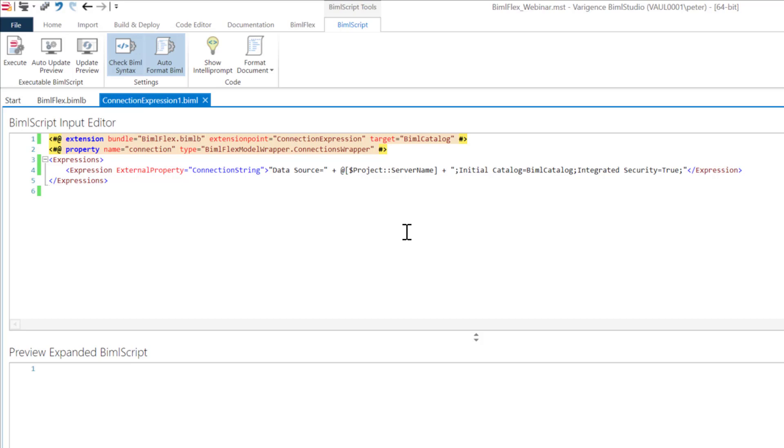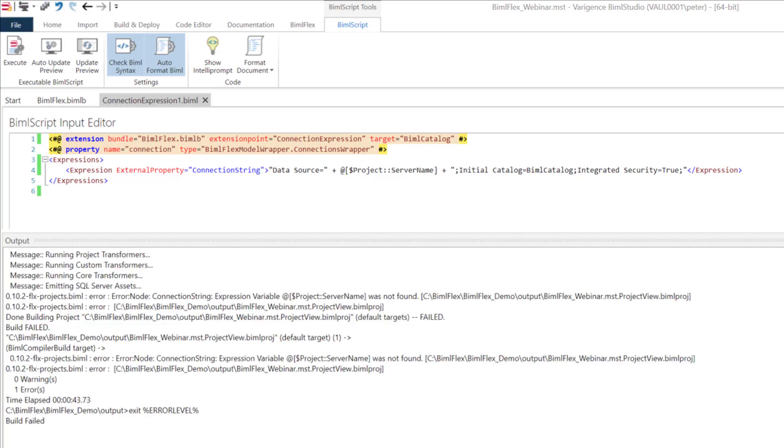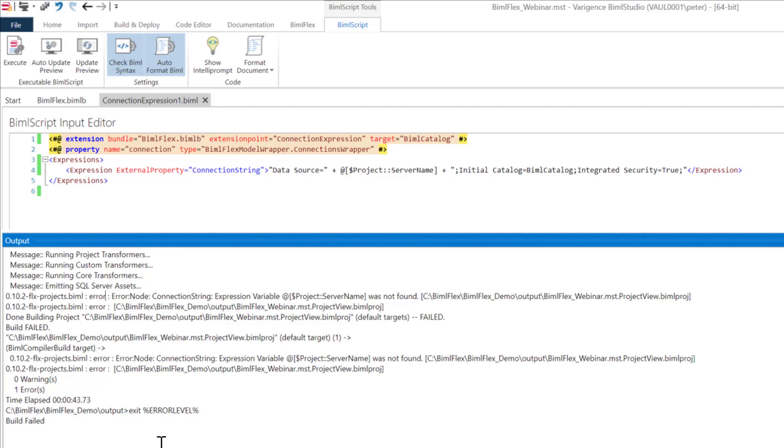What will happen is if you hit the build button, you'll get an error. I'm actually going to build this out to show you the error that you will get. So I'll hit the build button here. The build is completed. And as you can see here, I have this error message saying that variable project server name was not found.